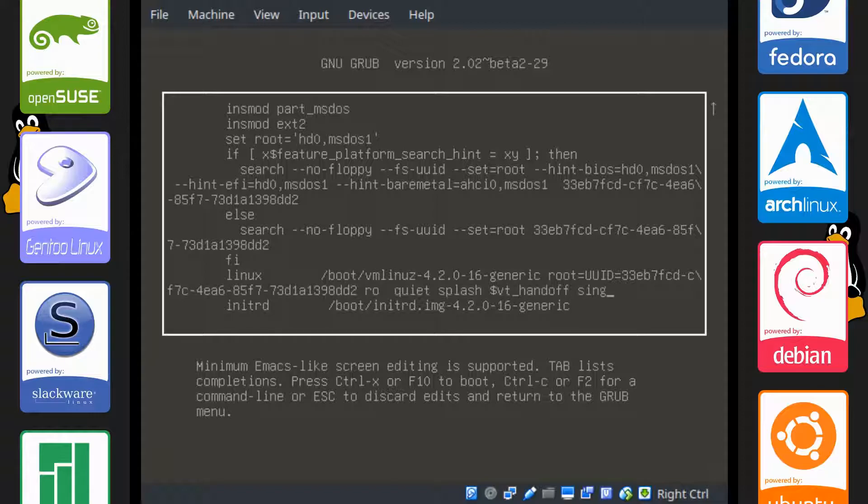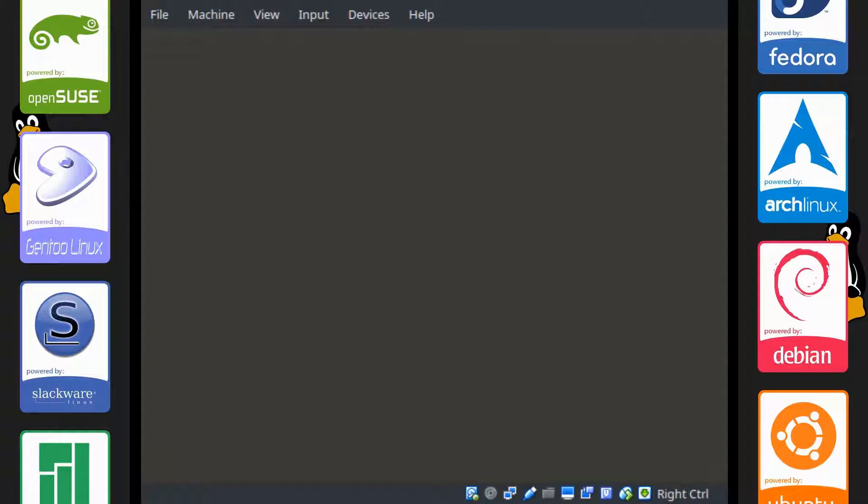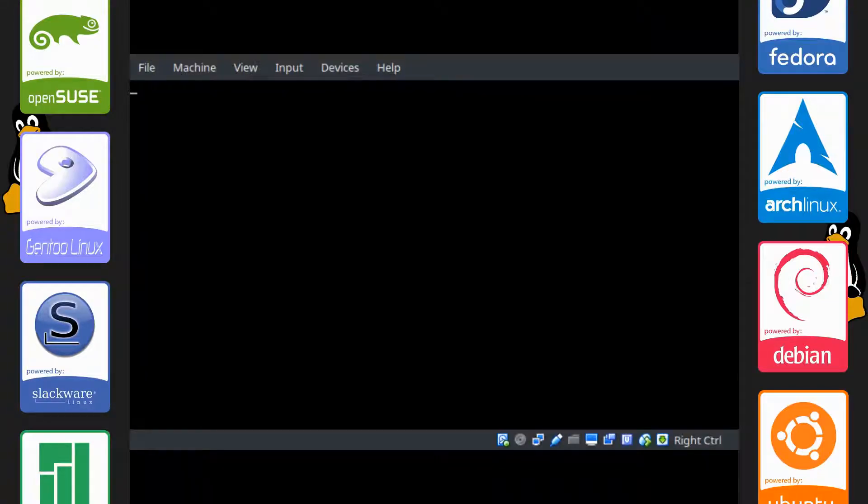And type in single. What this will do is have Ubuntu boot into a command line only interface. Control X and we'll get going. It is a command line only interface with root permissions as well.